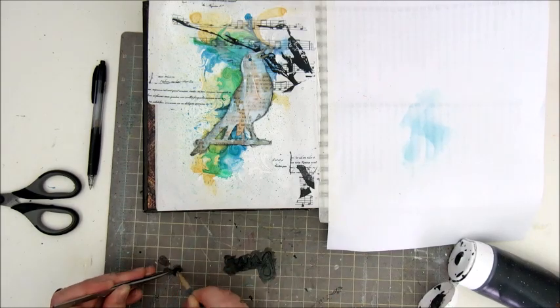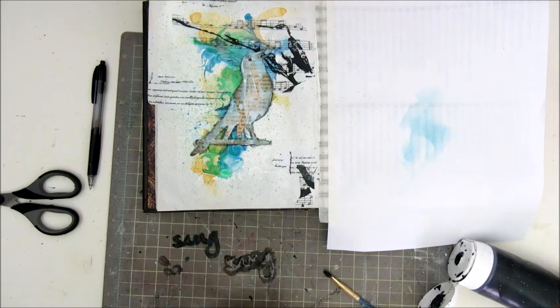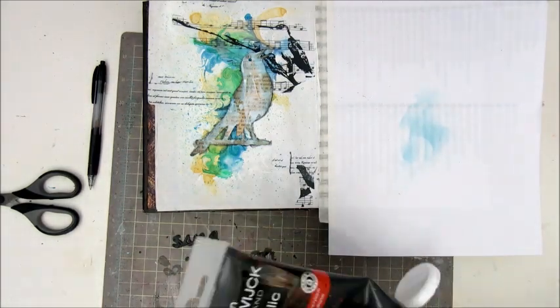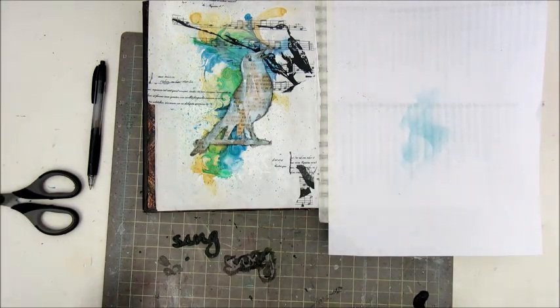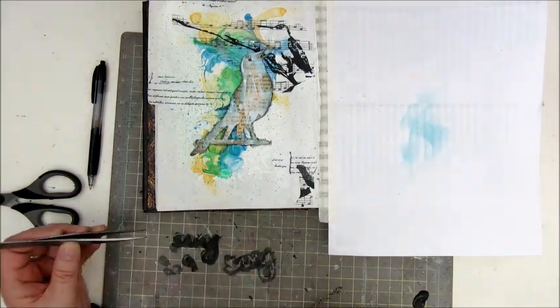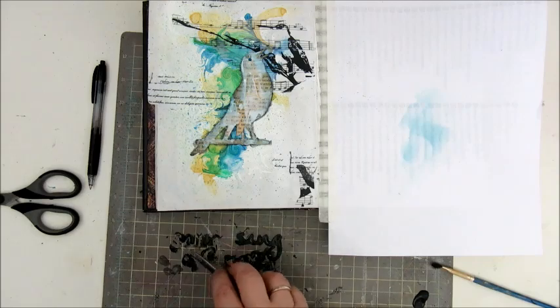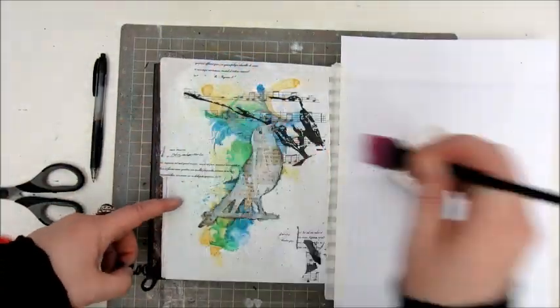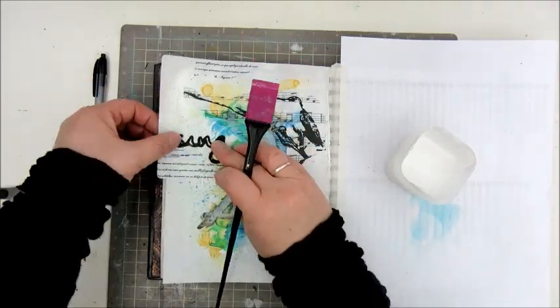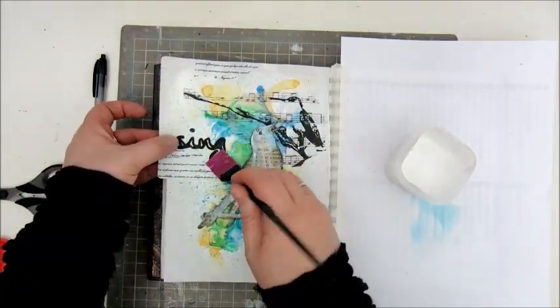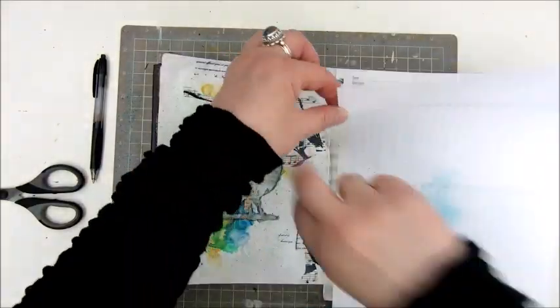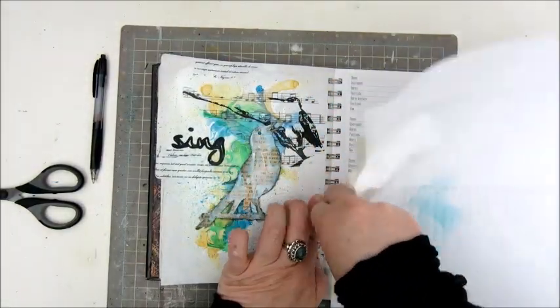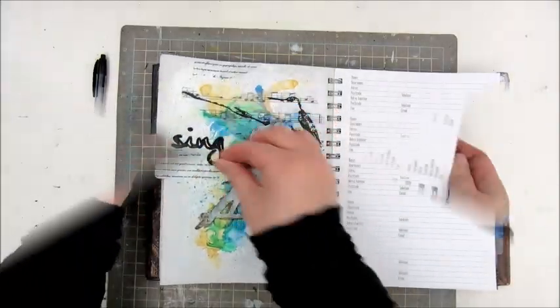The word that I cut out is the word sing. I just recently bought a Silhouette Curio and I'm still practicing with it. I had a few words cut out, but apparently I chose the wrong font because it didn't work all that well. Still have a lot of practice to do with that machine, but I love it a lot.